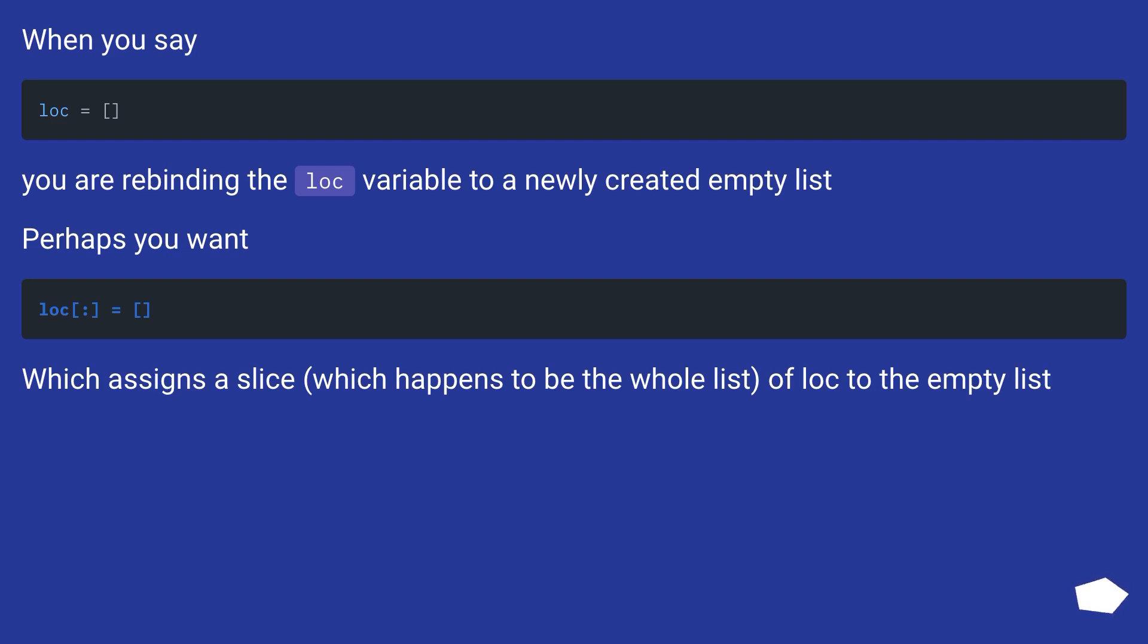When you say lock equals empty list, you are rebinding the lock variable to a newly created empty list. Perhaps you want lock colon equals empty list, which assigns a slice, which happens to be the whole list, of lock to the empty list.